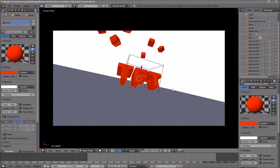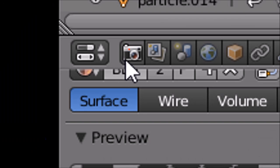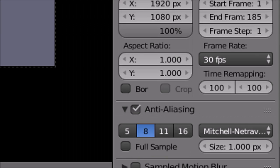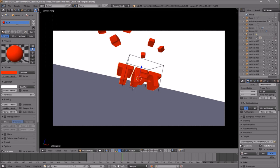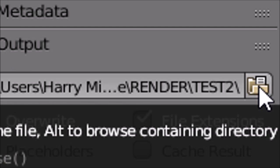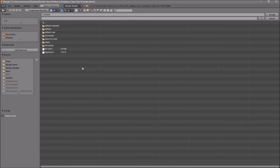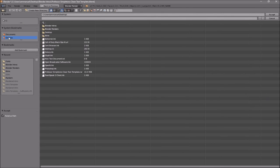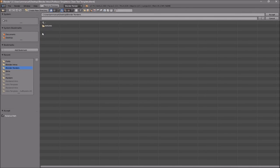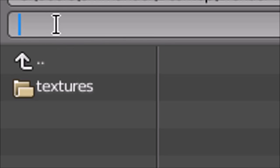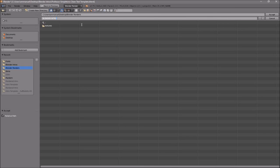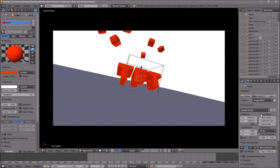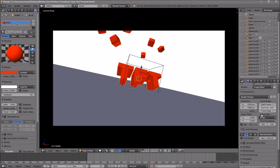Now everything looks good and it's time to render your intro. To do that, go to the camera icon, click on it, and scroll down a little bit. You should see the Output folder — click on the folder and select wherever you want to save it. I'm going to save mine on my desktop under Blender Renders. In the name slot, you can name it whatever you want — I'm going to name this 'Blender Intro' — then click Accept.